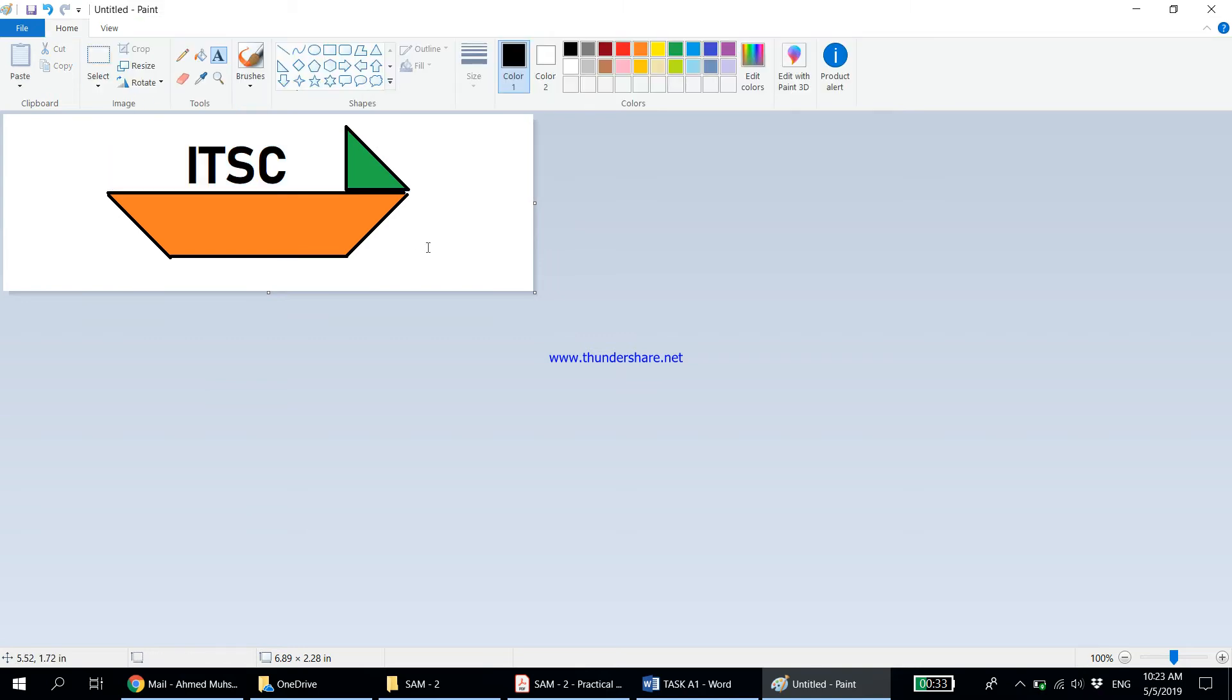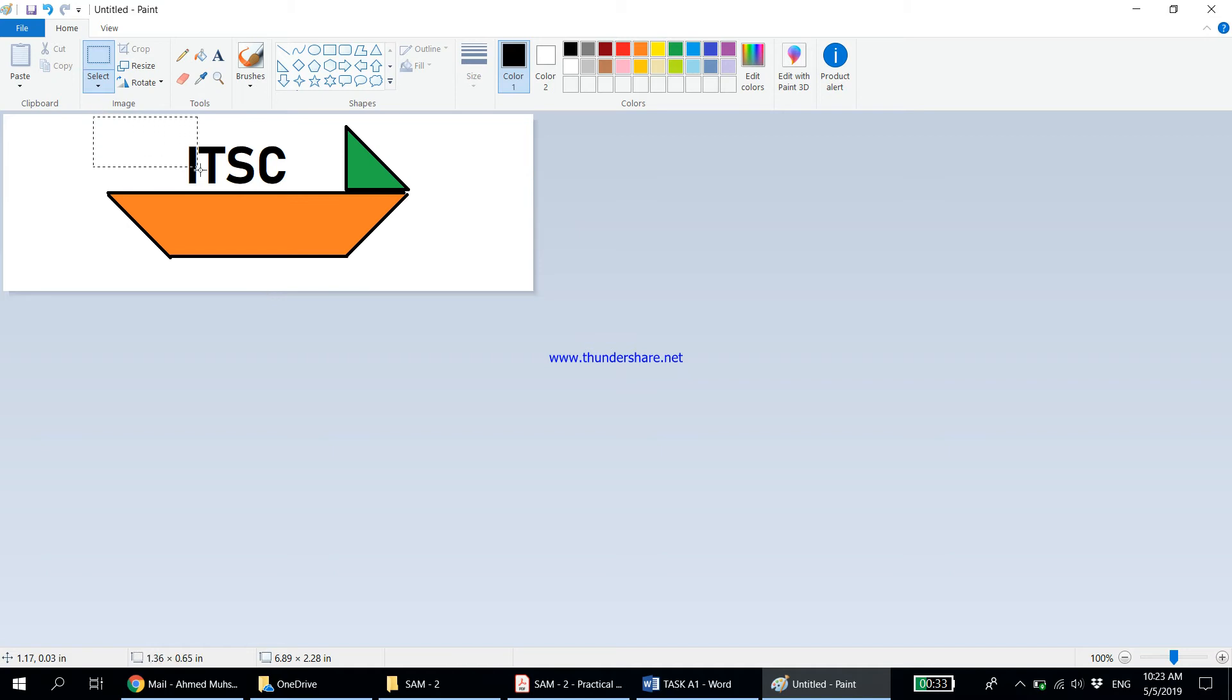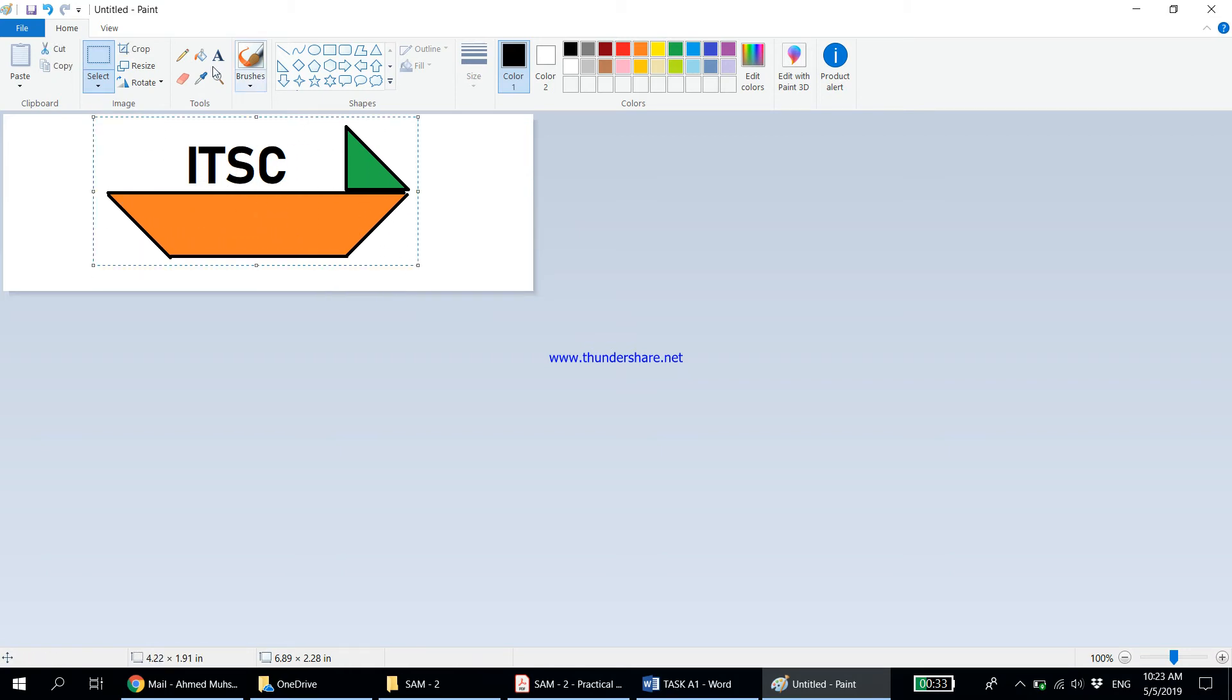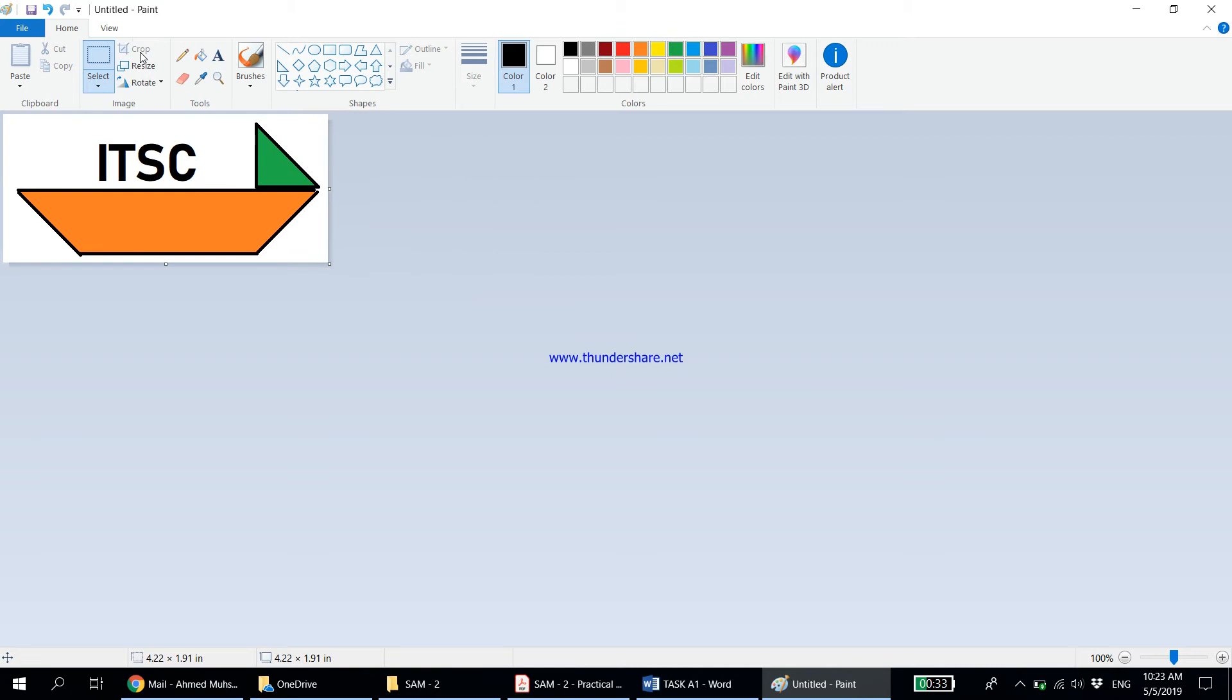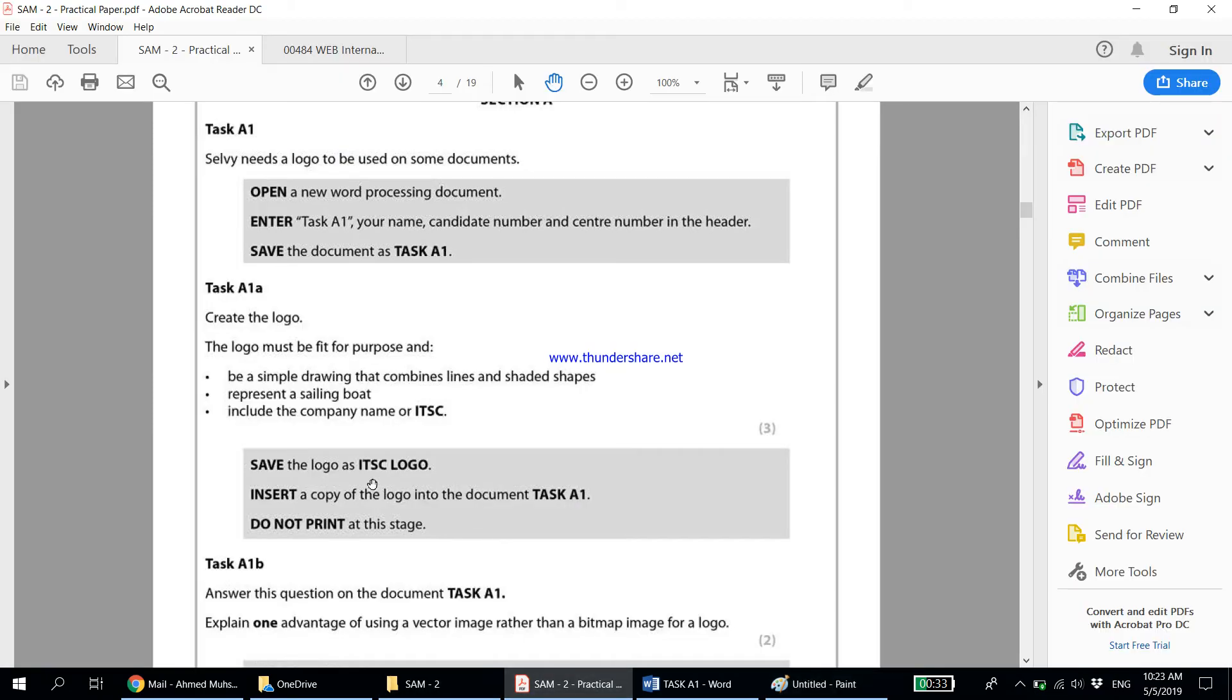Now this unnecessary white area should not be there. Only the logo should be there, only the content of the logo. This unnecessary white area should be removed. I'm going to select the area I need from here to here, this is what I need. I'm going to click on Crop. Let's double check, have I fulfilled all the criteria? Yes, first one is okay, second is okay, third is also okay.